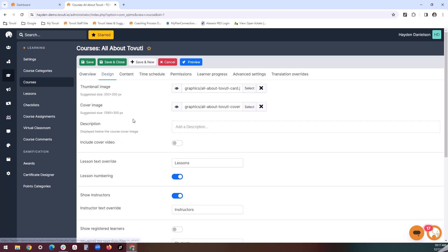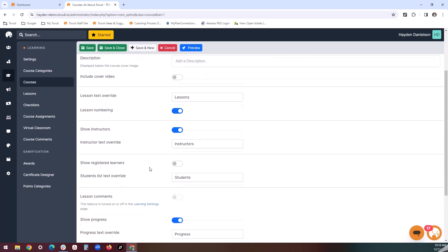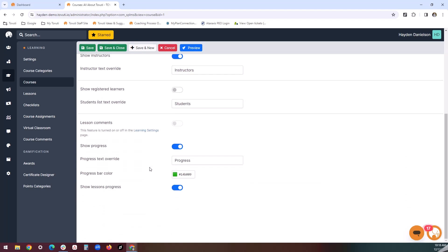The design tab is where we tackle many of the aesthetic details for the course, such as the thumbnail, cover image, description, and custom labels down below.